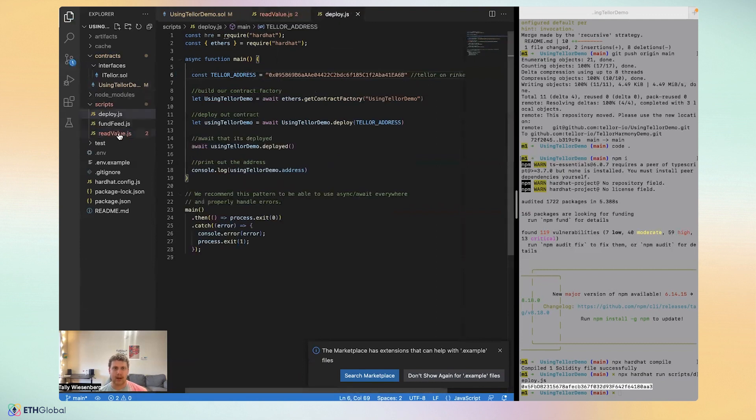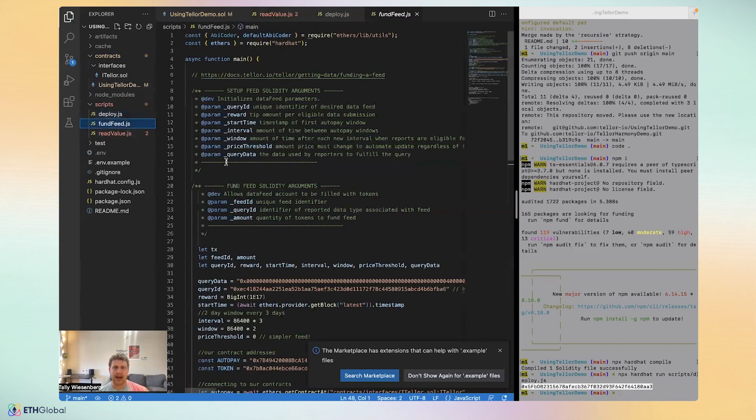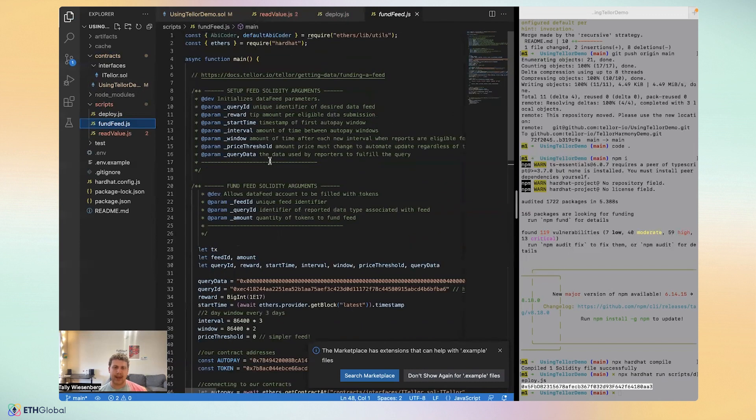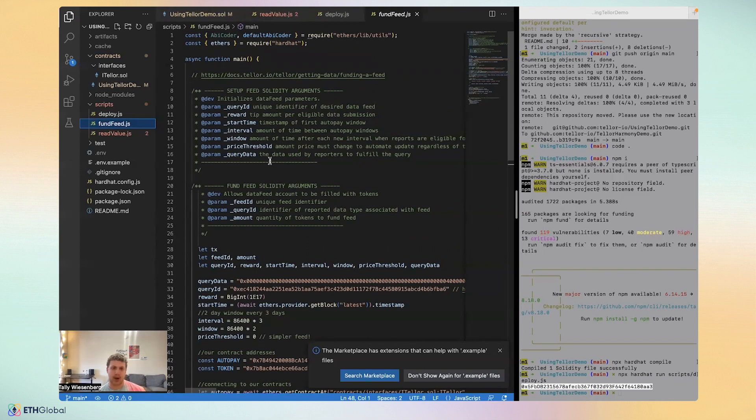But anyway, our last step is funding the feed. And so what do we mean by that? By funding a feed, we mean, we want to actually, and what we can do using what we call autopay payments contracts is that we can set up recurring payments in all in solidity with only two transactions or three actually, including approval.